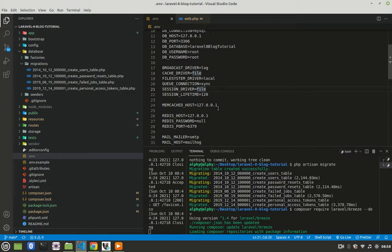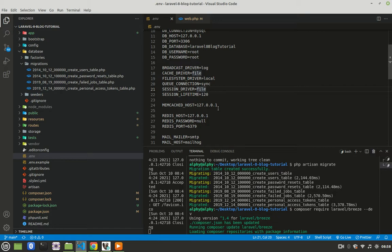Now that we have connected our application to a database, we need a table inside the database where we will store our user's credentials. By default, Laravel comes with a template on how that table is supposed to look like, and that template is called a migration.